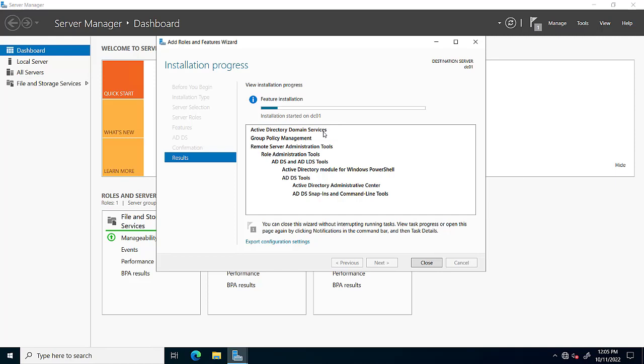Feature installation is in progress. This includes Remote Server Administration Tools, Active Directory Lightweight Directory Services Tools, Active Directory Module for Windows PowerShell, Active Directory Administrative Center, and some other features installing alongside Active Directory Domain Services.